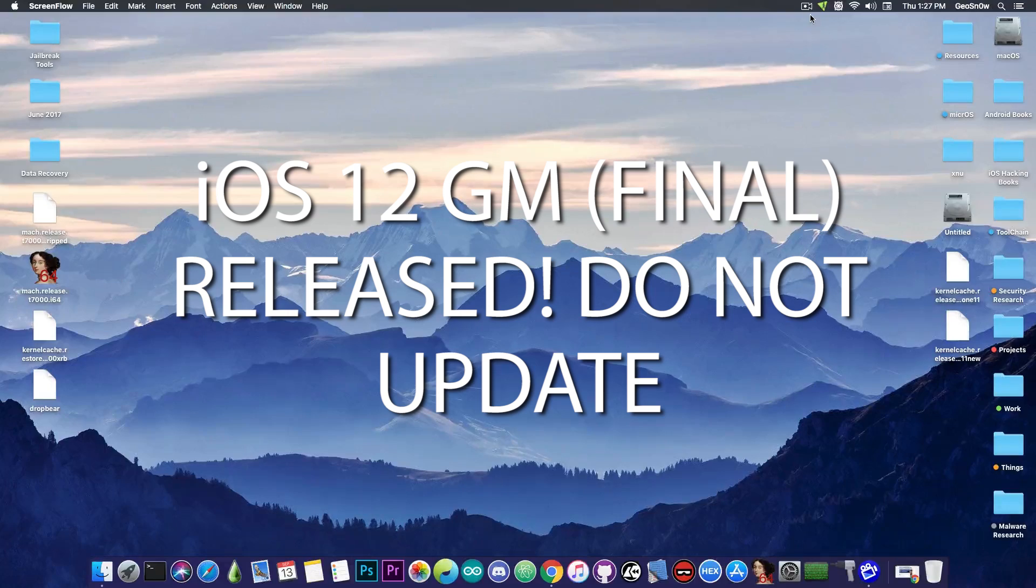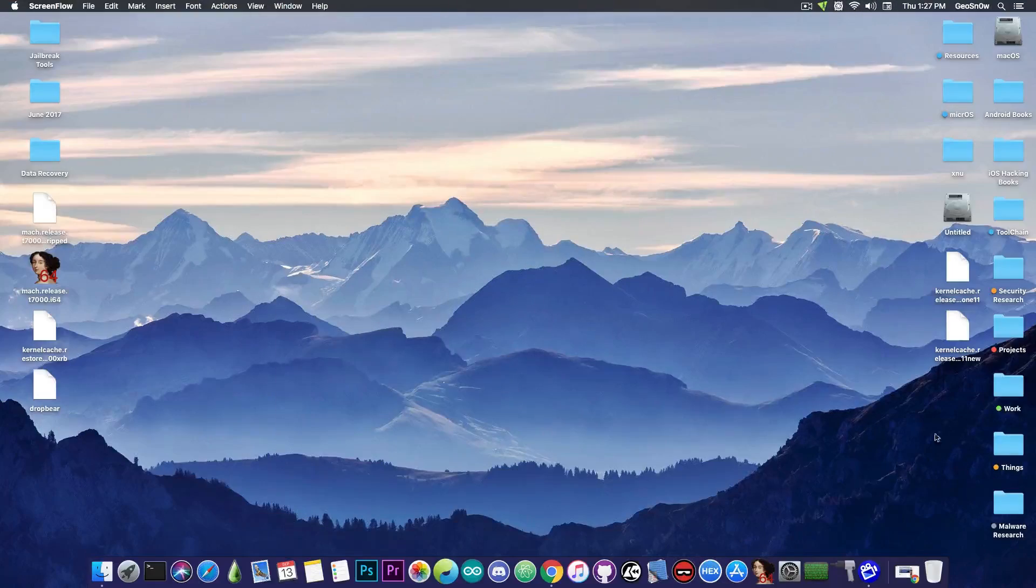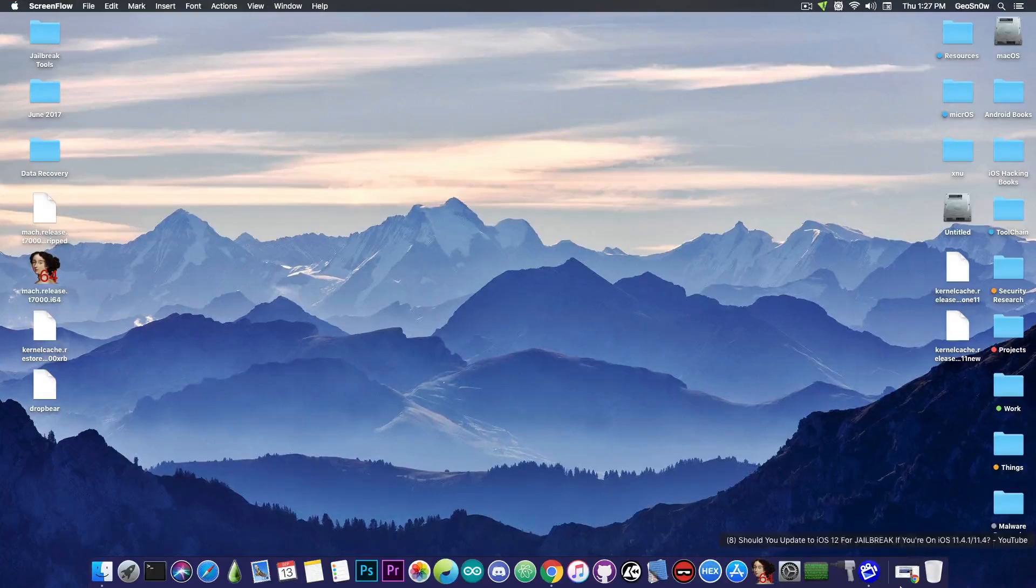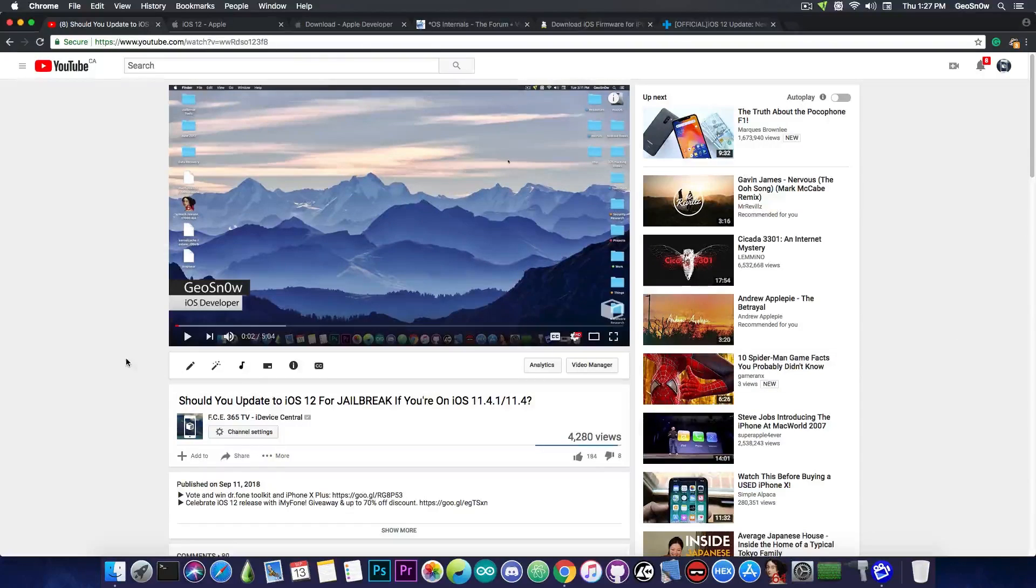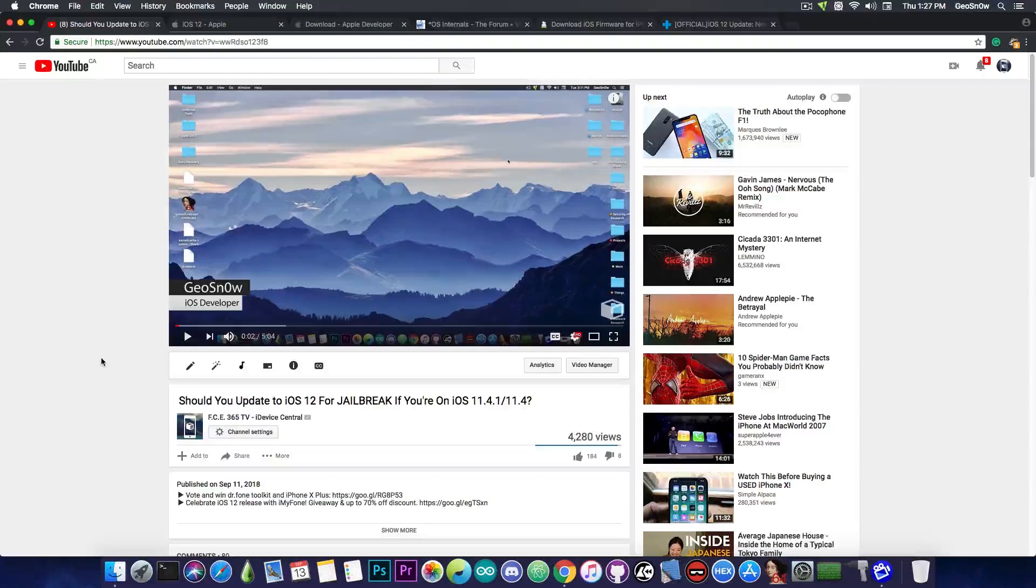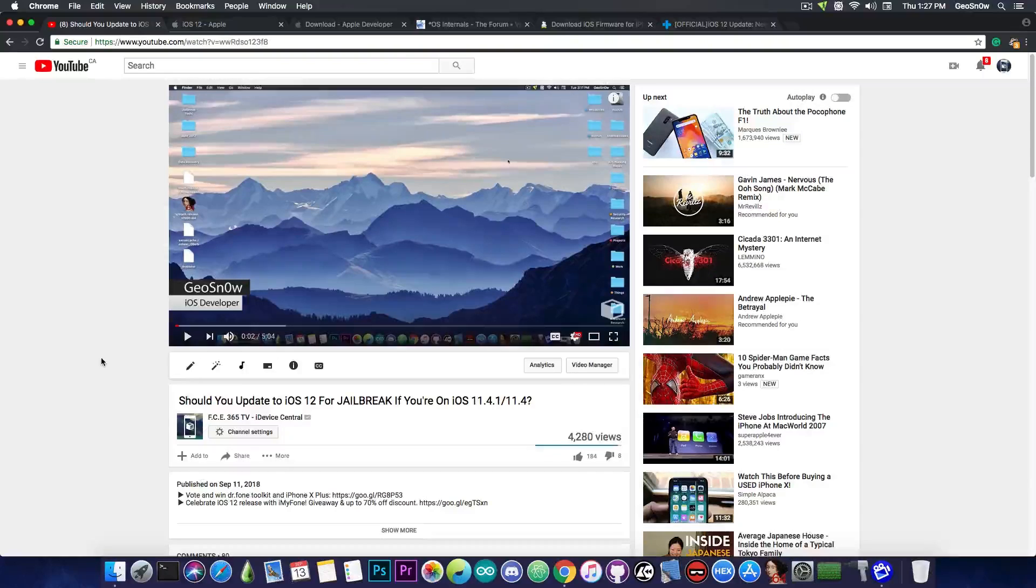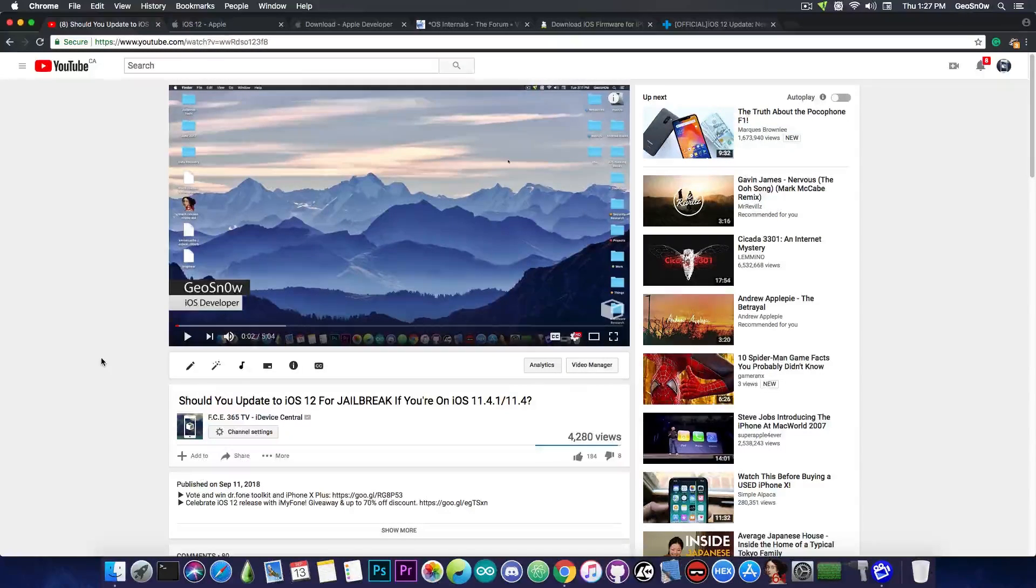Yes, the Gold Master version has been released, which is the final version of iOS 12. And if you remember, I made this video two days ago in which I talked about iOS 12, whether you should update from iOS 11.4, iOS 11.4.1, especially if you care about jailbreaking.